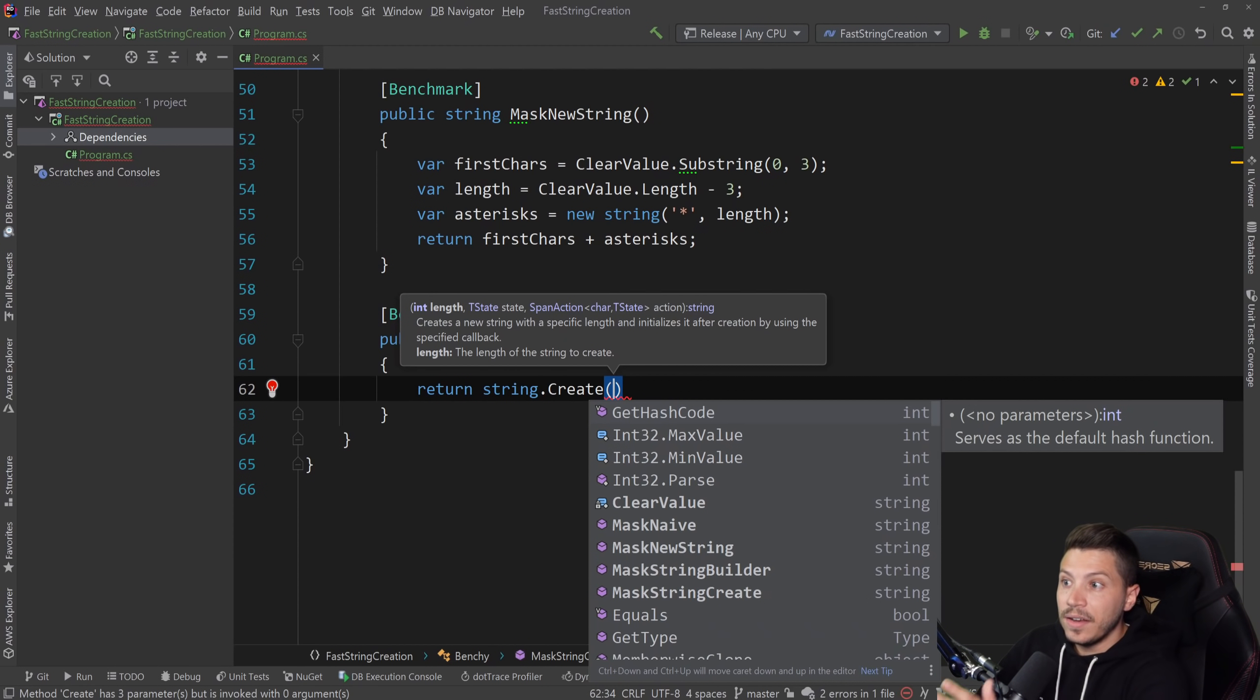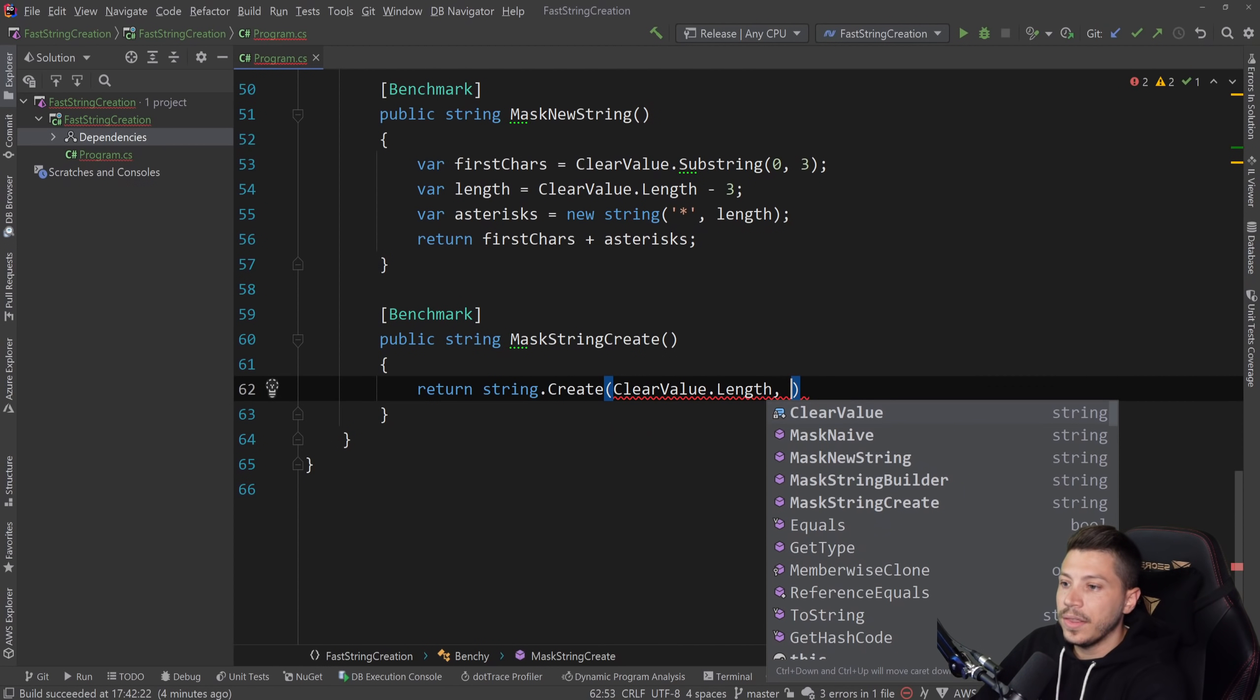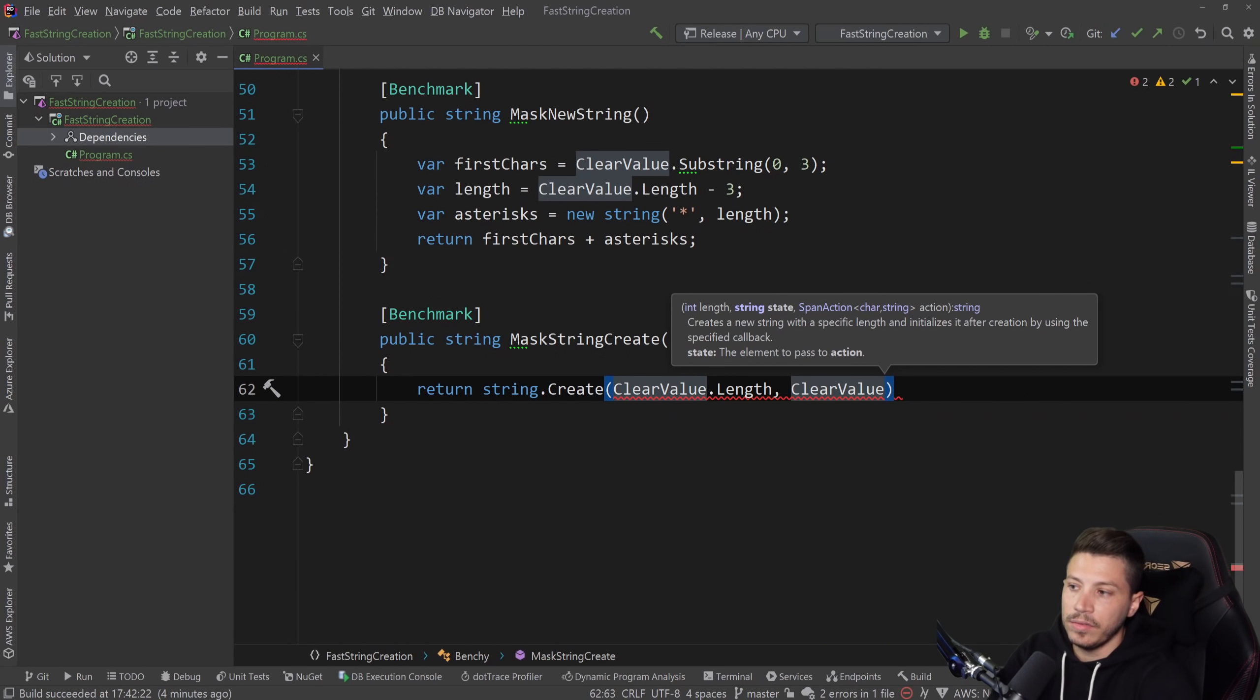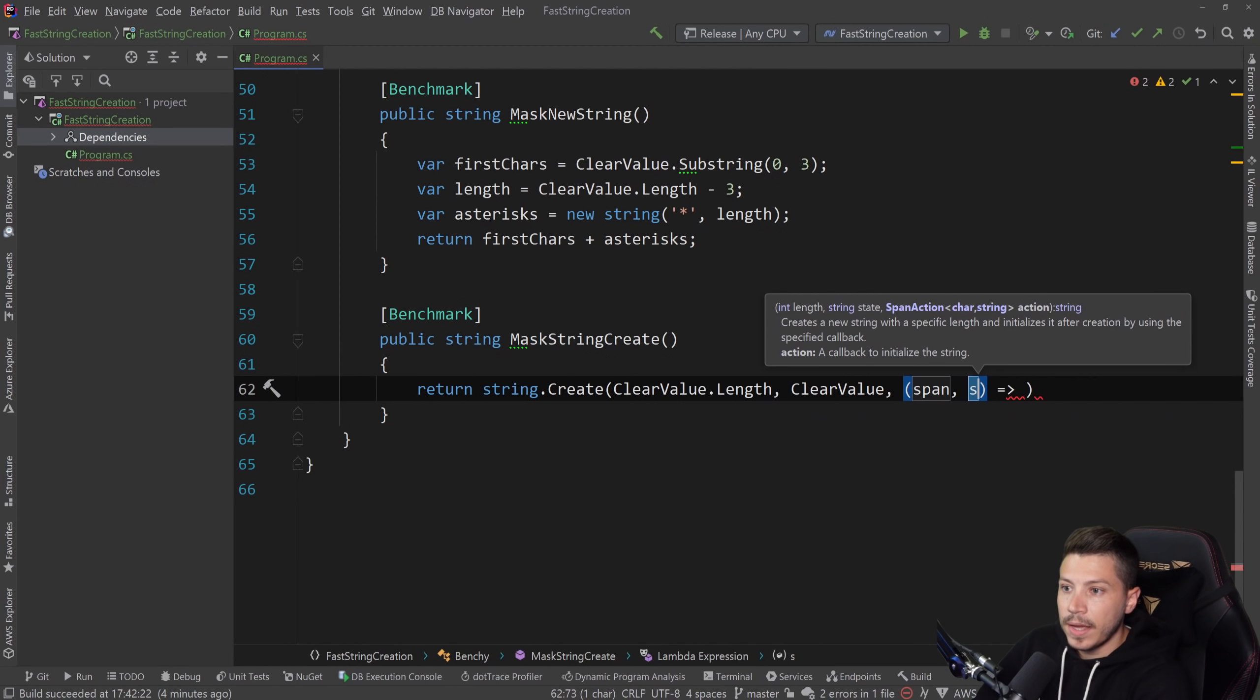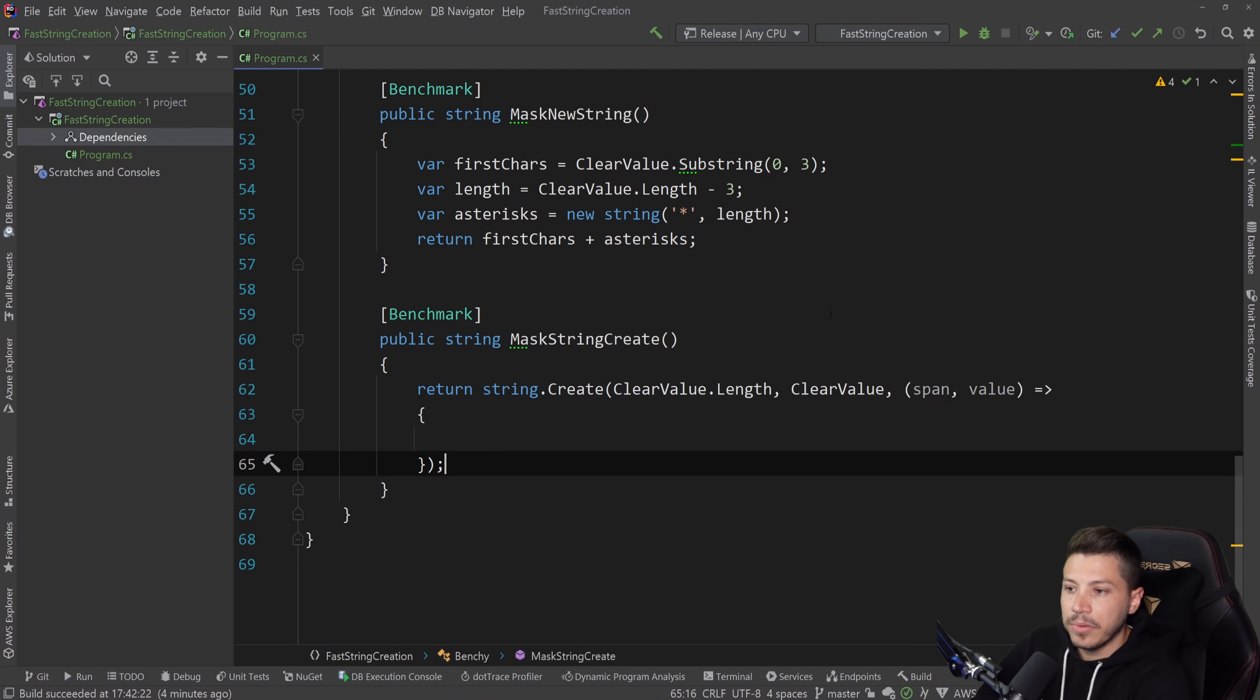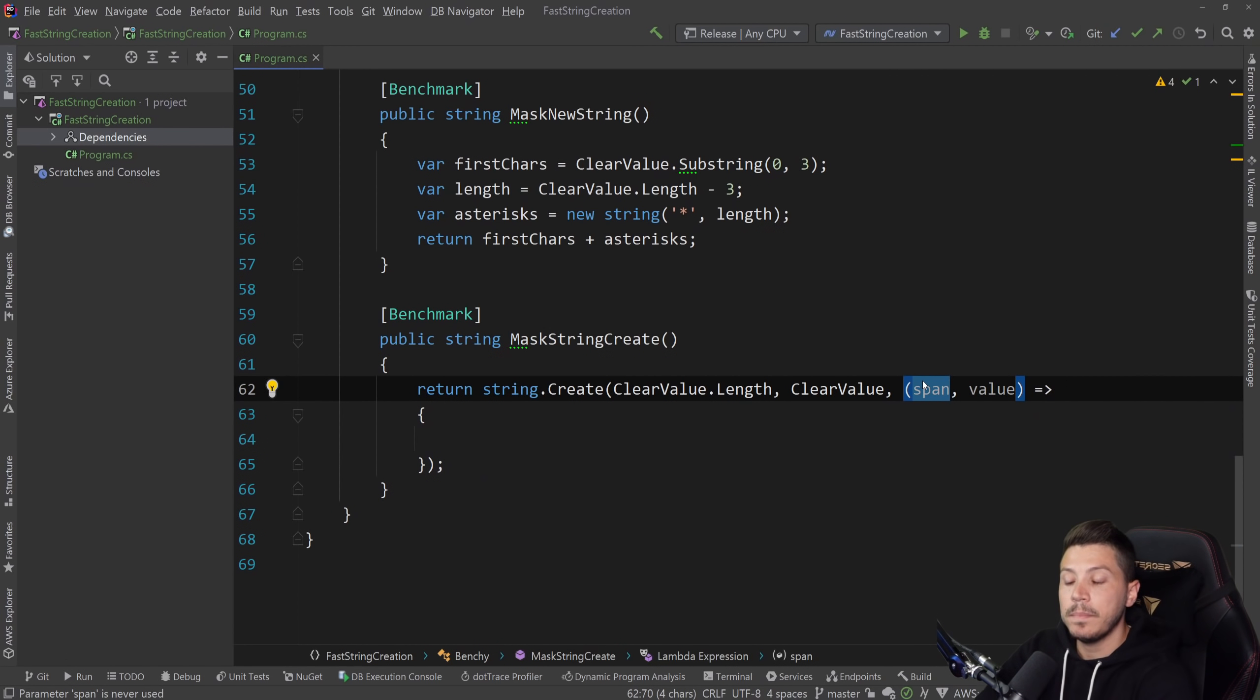So let's see what that looks like. First, we need the final length. And the final length is the length of the clear value because it doesn't change. And then you need the value that you're going to have to tinker with within the delegate. So for us, it's the clear value. That's the value we are inserting effectively into the string.create method. And then we're going to say span. And I'm going to call it value. Then value is the same thing as clear value. So we can deal with it.